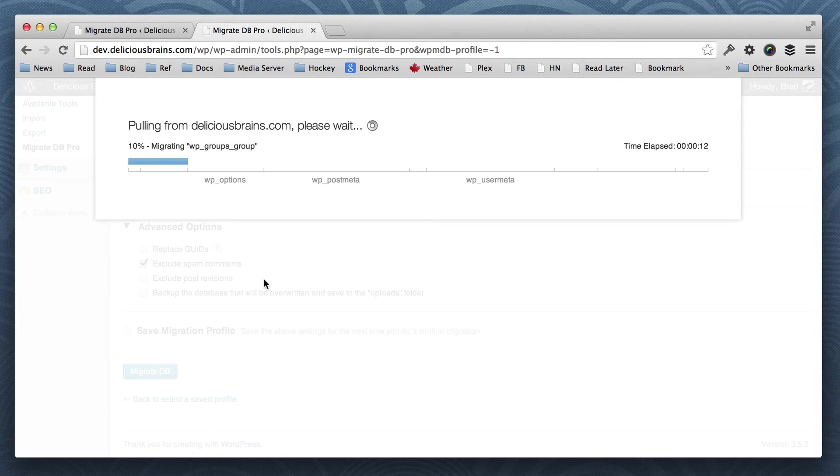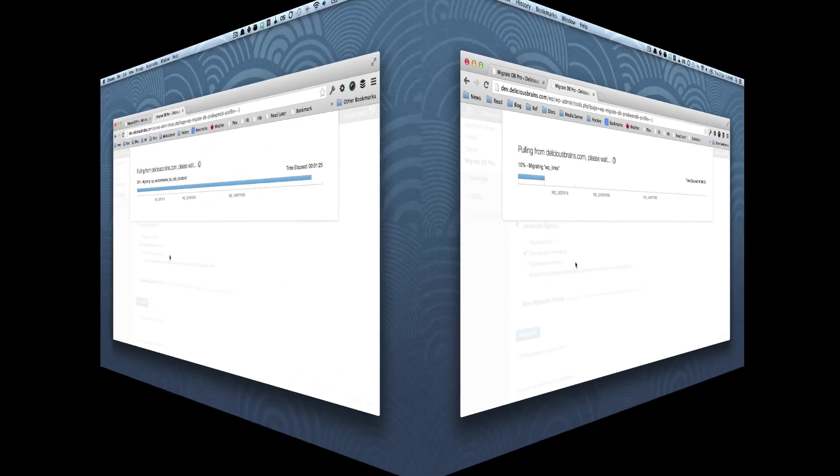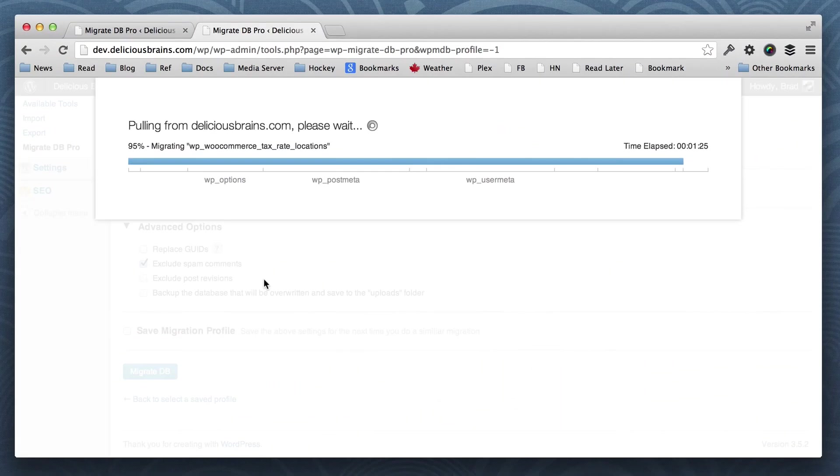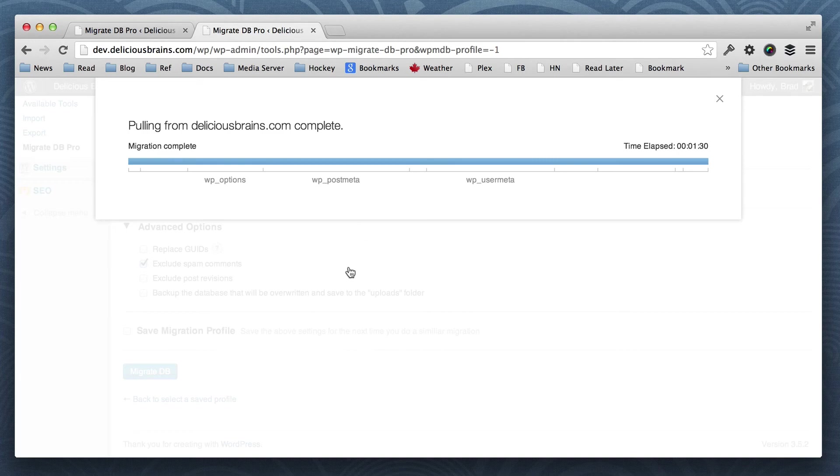And then when it's finished, it will actually overwrite all the current tables. So it's not overwriting as it's going here. So you can see we're finishing up our pull here. It's just pulling the rest of the WooCommerce tables at the end. And there it goes. It's finished the migration. And you can see here that it's taken a minute 30 to run.